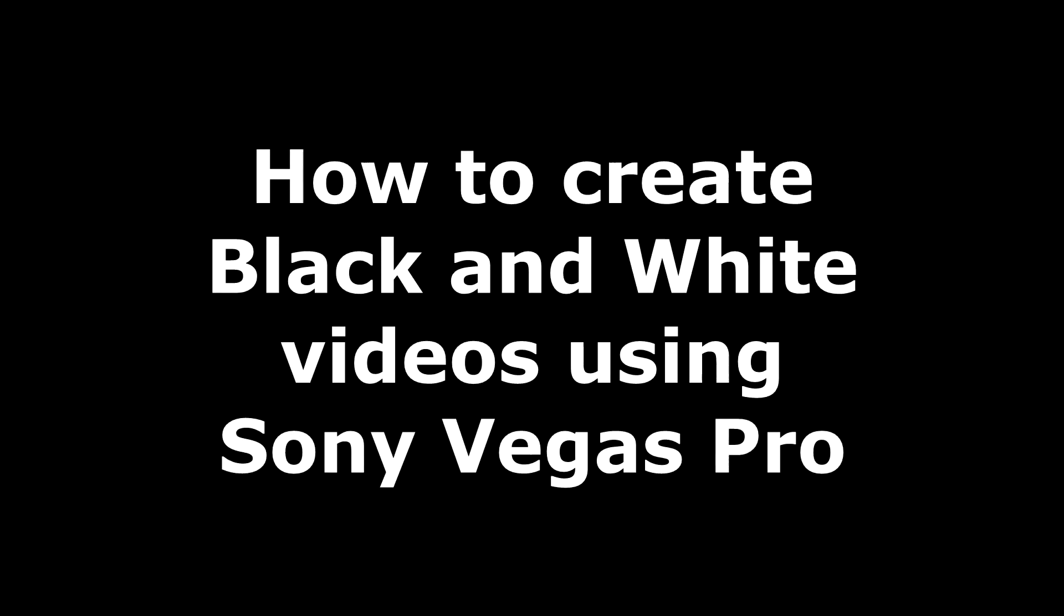For today's video, we're going to show a very quick and easy guide on how to create black and white videos using Sony Vegas Pro. First, we're going to show how to turn your videos completely to black and white.